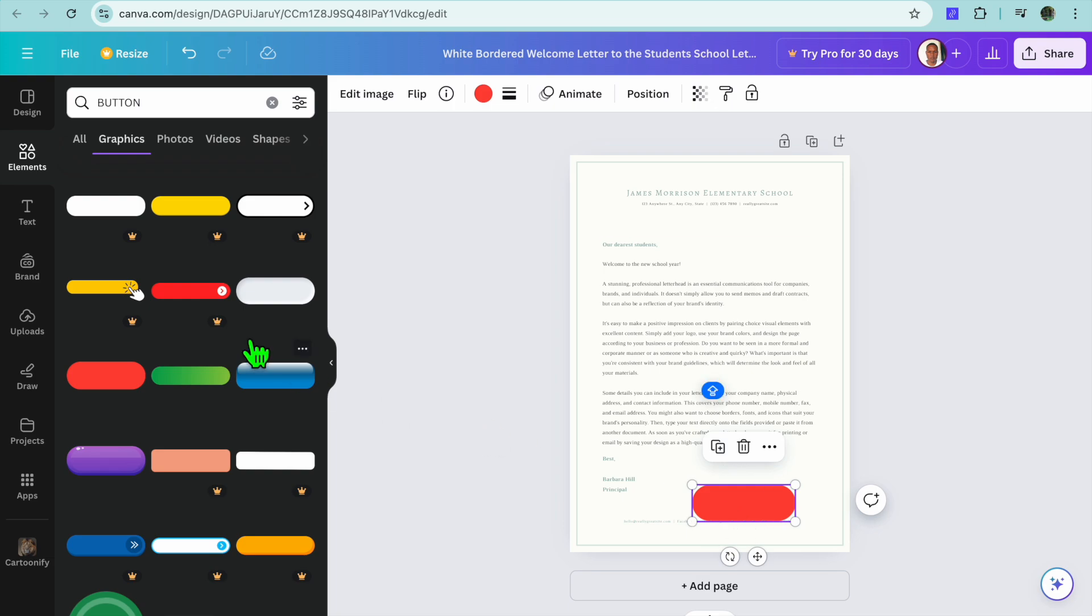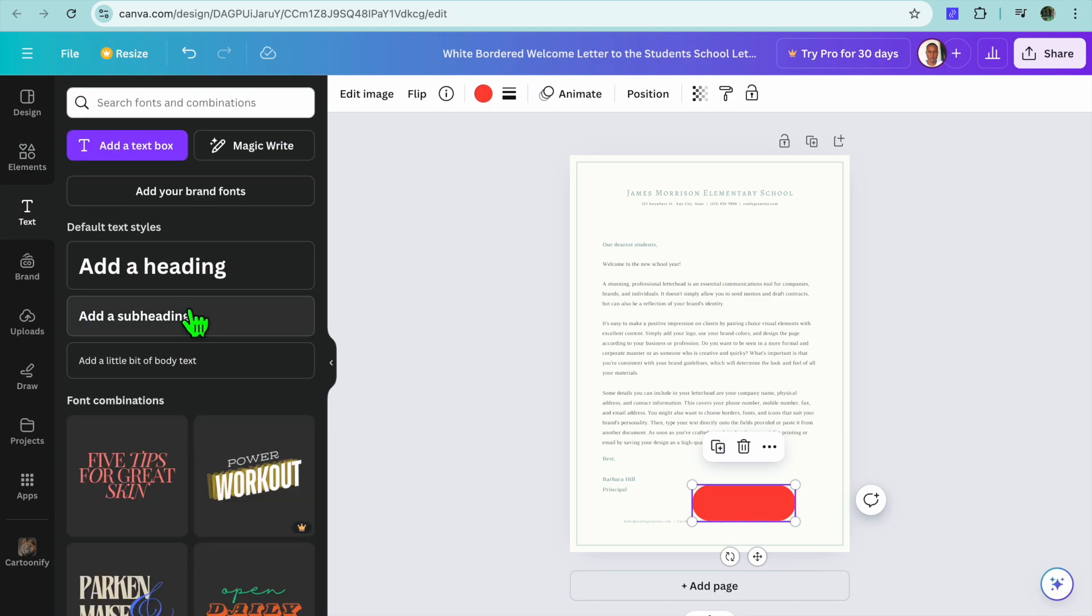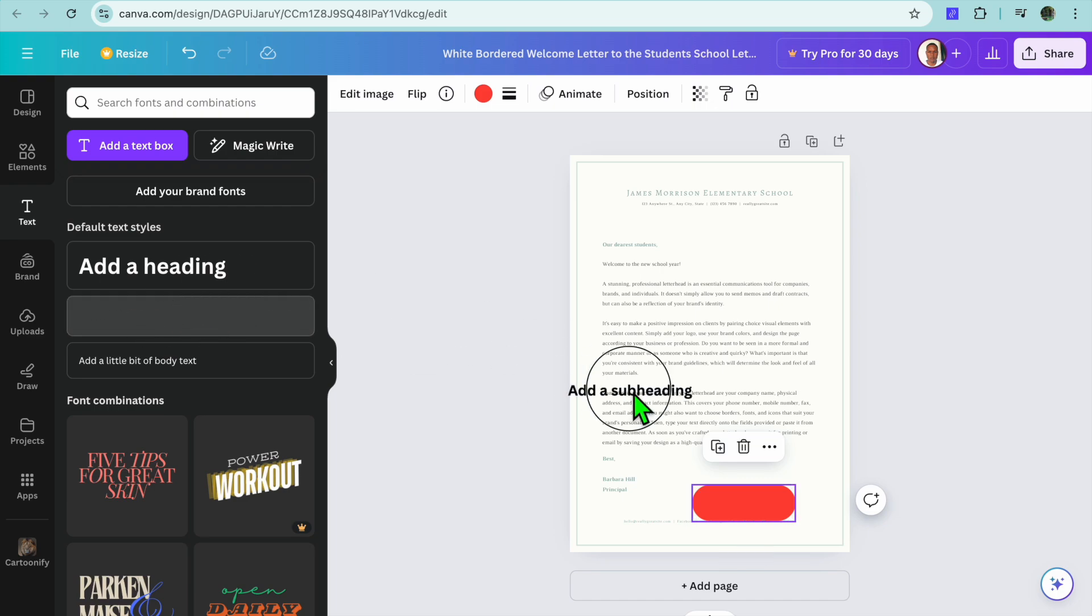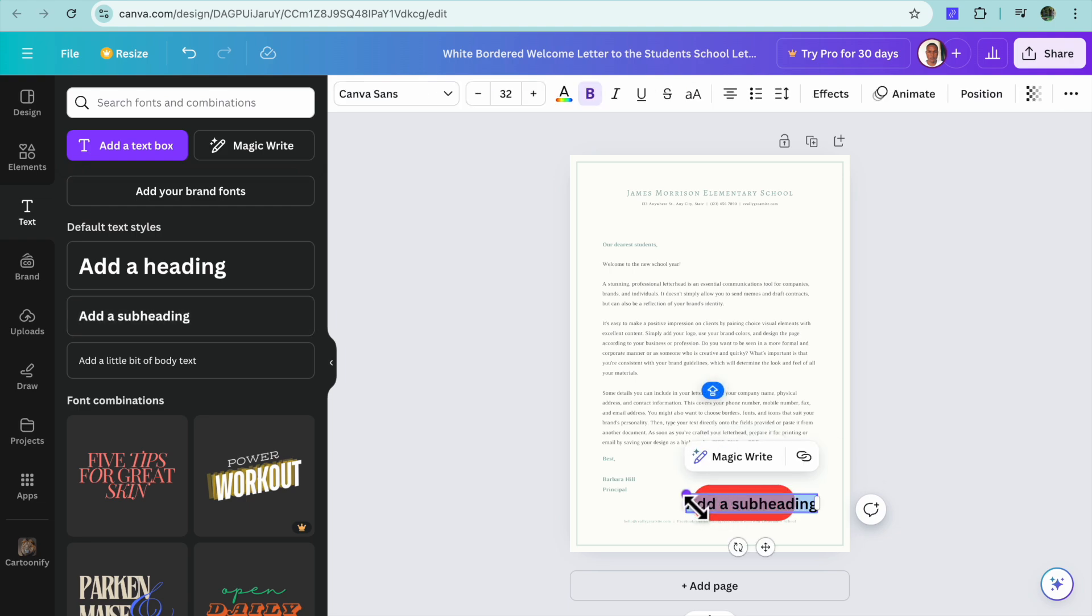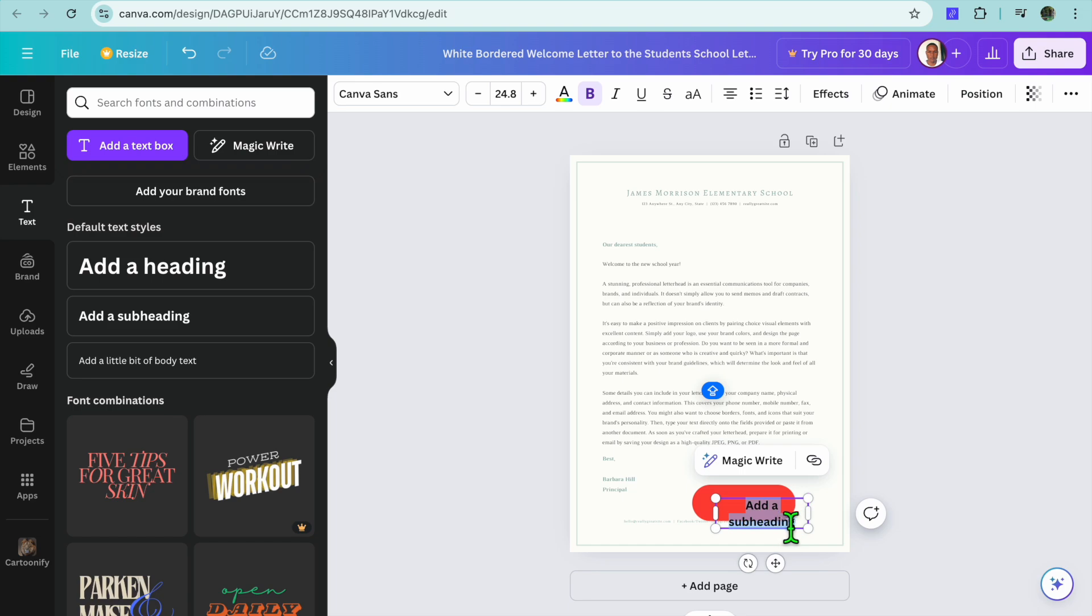After placing the button on your design, it is now time to add the text. You'll tap on Text from the top left-hand corner, then from there you can choose the text style that you want. I'm just going to be choosing this text style for example's sake, and you can add it in the button right there.